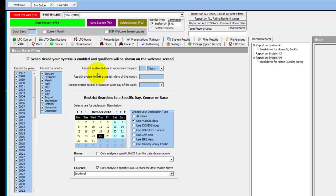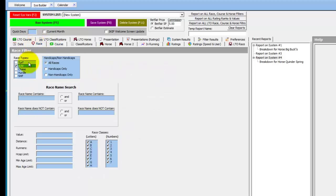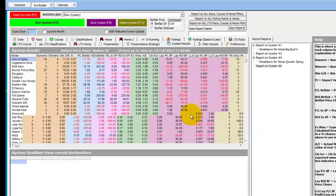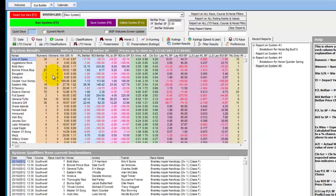Just to recap: we only want to look at horses declared to run at Southwell today, so we've selected today's date, used horse declarations, and selected Southwell as the course — restricting results to horses running at Southwell today. We then only want to see their performances on all weather at Southwell, so in the Race tab we've selected all weather and in the Course tab we've selected Southwell. We then run the system — this shows all horses running today at Southwell and their record at the same course on the all weather.